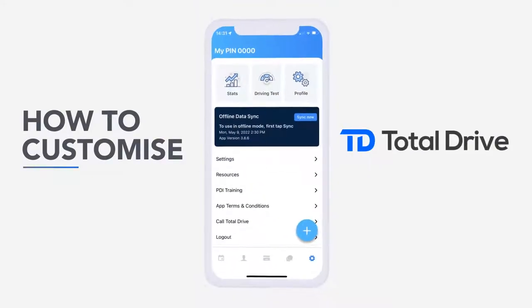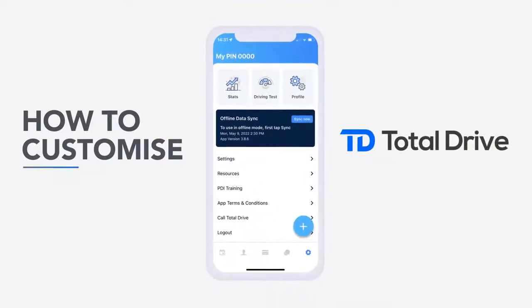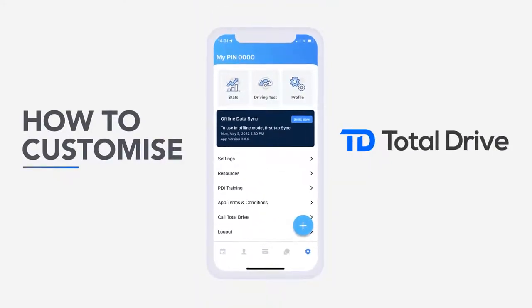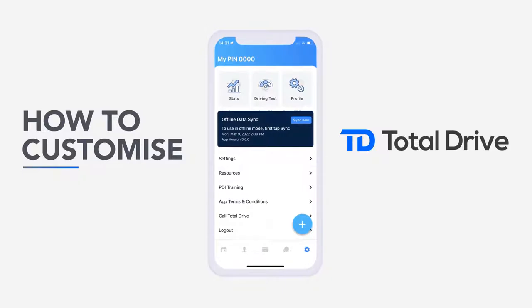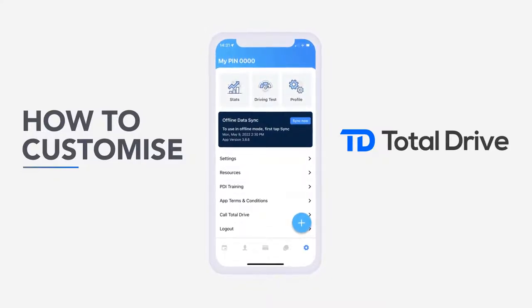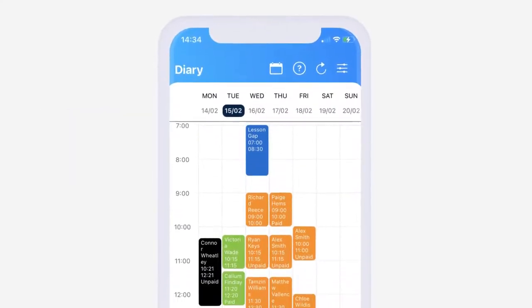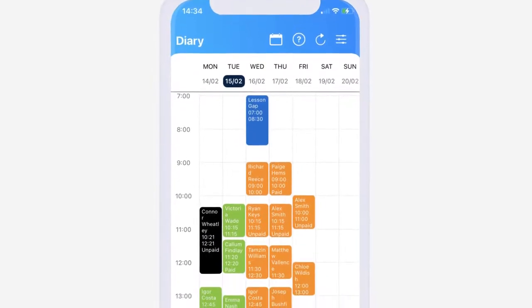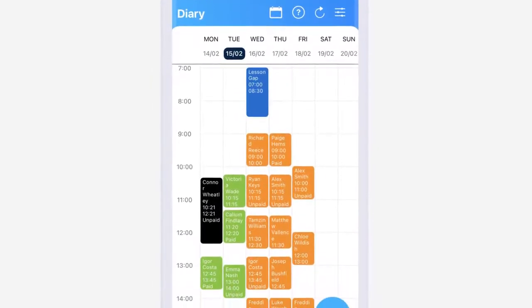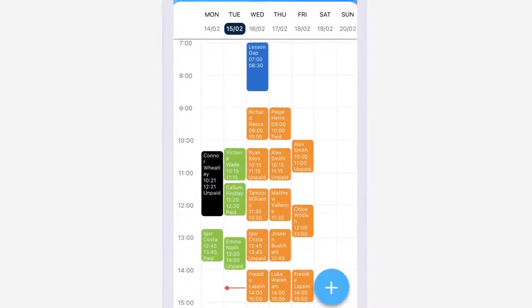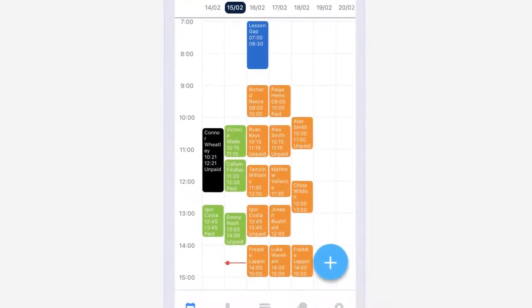How to customise Total Drive. Driving instructor software Total Drive is fully customisable to suit the way you work. Every part of the app is editable, from adding your own skills within the driving syllabus to the lesson reminder message.